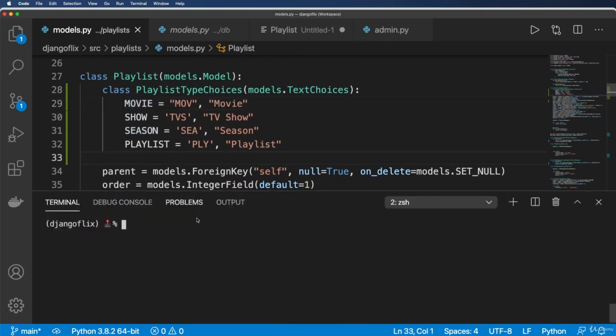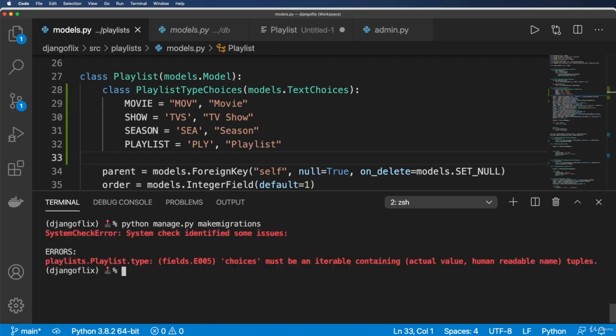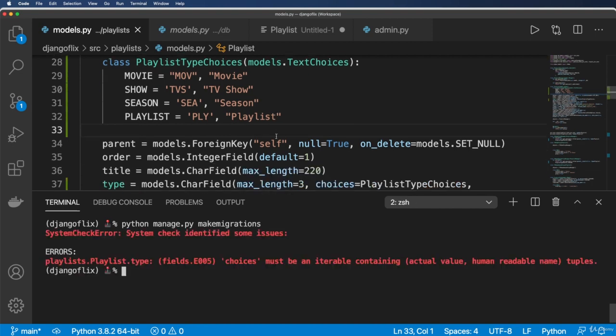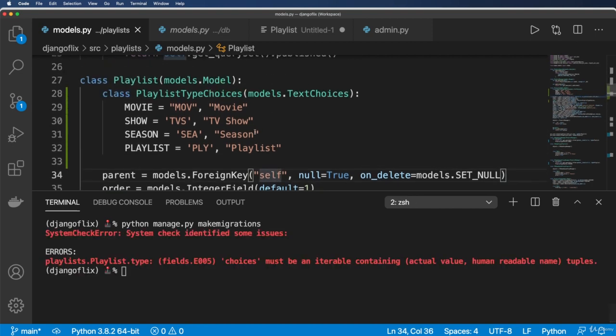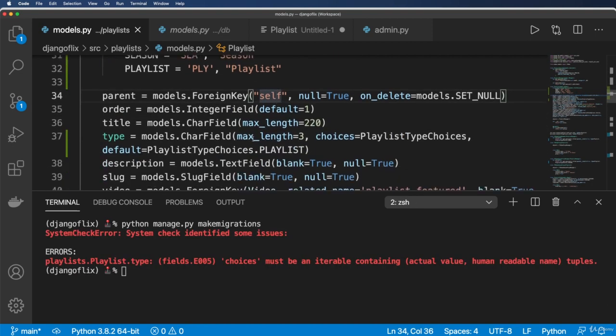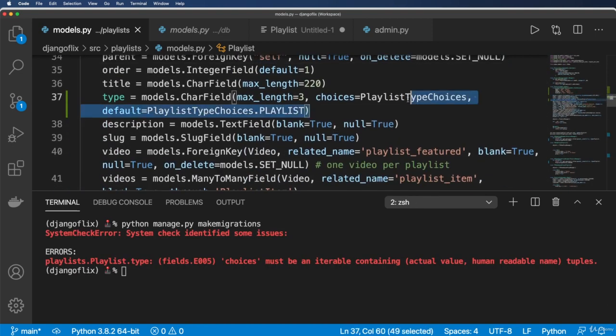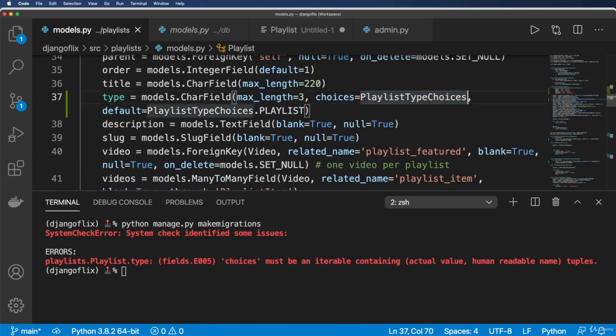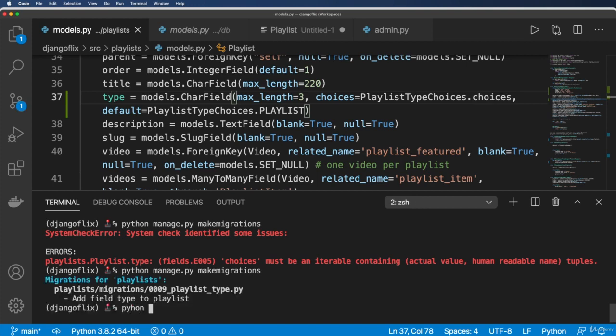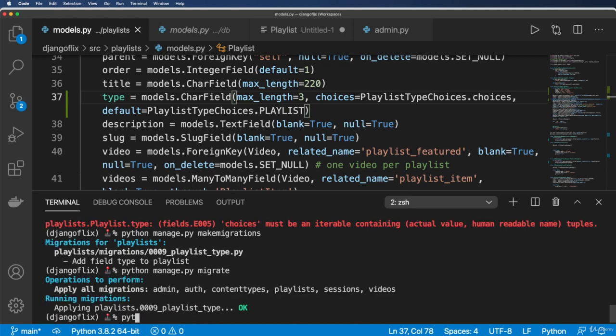Okay, so now that we've got those things, let's go ahead and run Python manage.py makemigrations. And I got an iterable problem. Yes. Okay, so playlist type choices should be dot choices. Okay, let's try that again, makemigrations and then Python manage.py migrate and Python manage.py test.